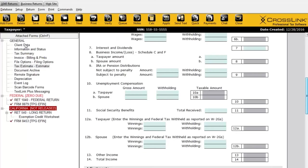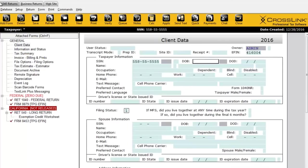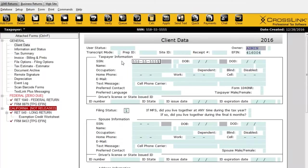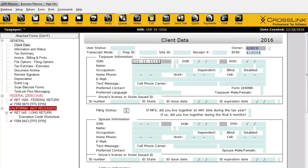Now I'm going to return to the client data. Below the menu bar, we have the toolbar, and the toolbar looks a bit different when you're inside the return — now we have a whole bunch of other options available. Some very important ones, such as the Verify button to verify for errors, and the Queue button to get the return ready to be transmitted. The Queue button means to get it ready for transmission — that's going to be an important button when you're processing tax returns.